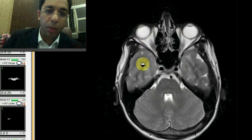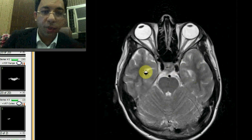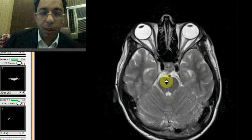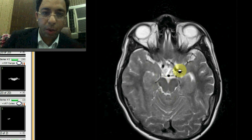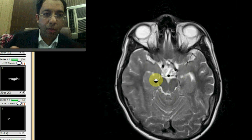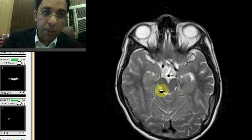You can see the globe and appreciate the extraocular muscles. You can see the temporal lobe now. As I go up, you can see the temporal horn — this white area is the temporal horn of the lateral ventricle. This is the beginning of the midbrain. You can see the interpeduncular fossa, the basilar artery, the cerebral peduncles, and the medial part of the temporal lobe, which is the uncus.